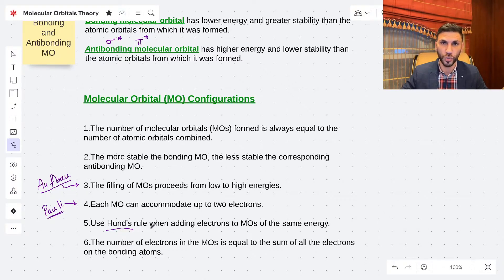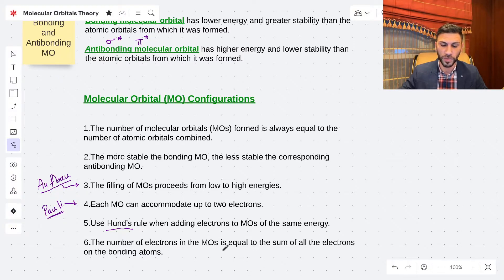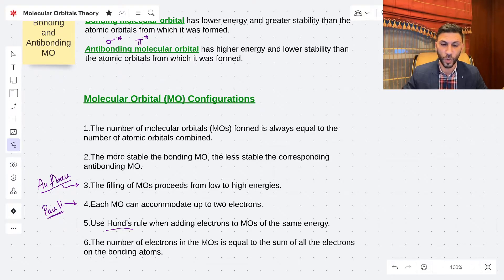Rule six: the number of electrons in the molecular orbitals equals the sum of all valence electrons from the bonding atoms.